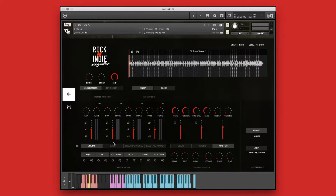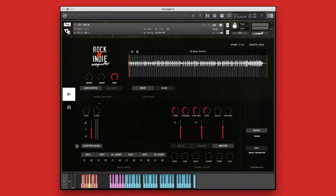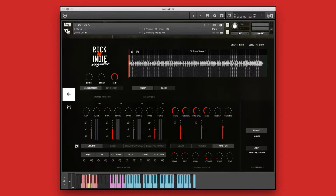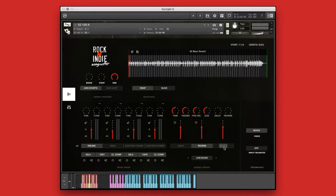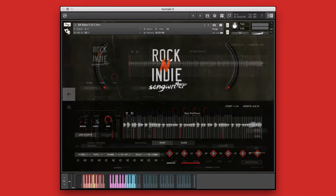Rock and Indie Songwriter is a collection of pop rock, indie, and modern rock styles and contains electric guitars, acoustic guitars, pianos, keys, synths, bass, drums, and so many more.